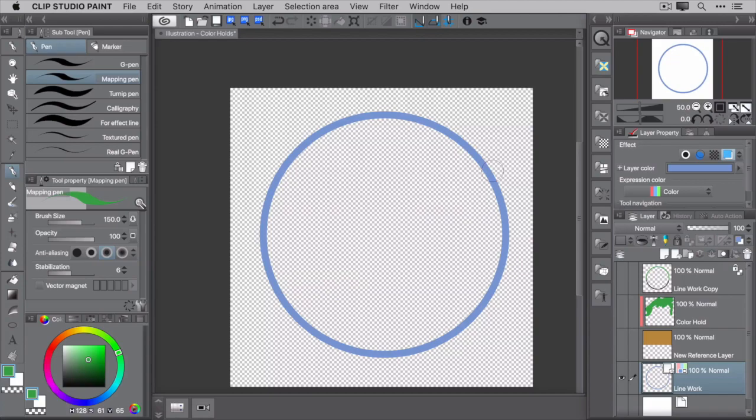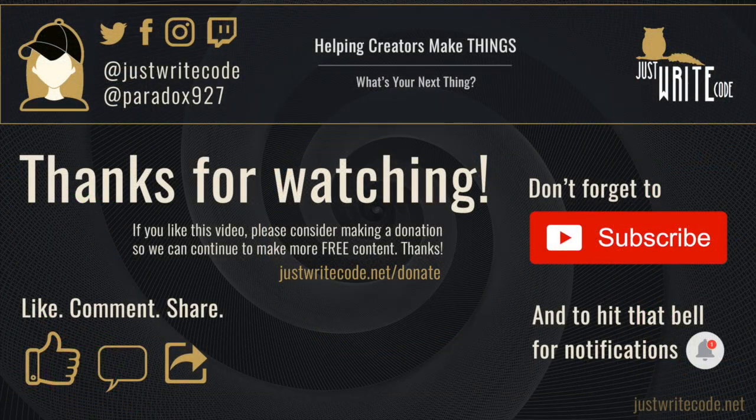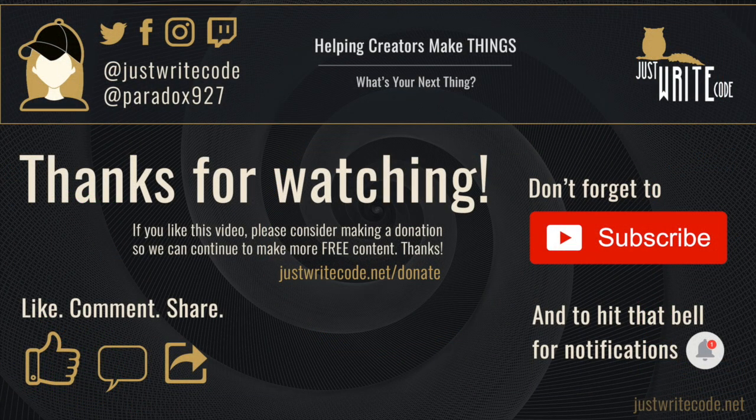Well that's it folks, that's the end of this video. I hope you learned a little bit about color holds and how to make them in Clip Studio Paint.